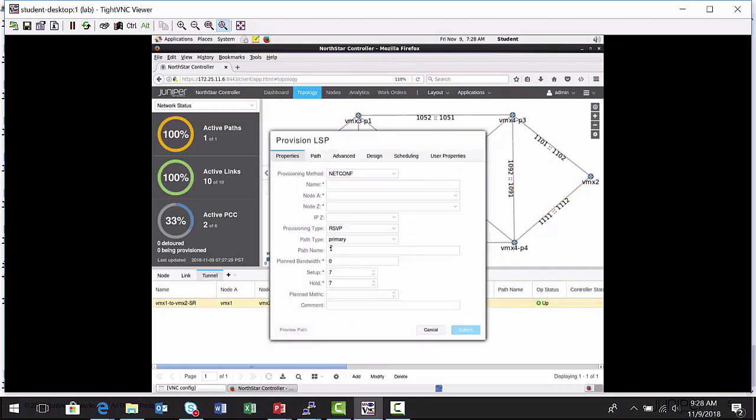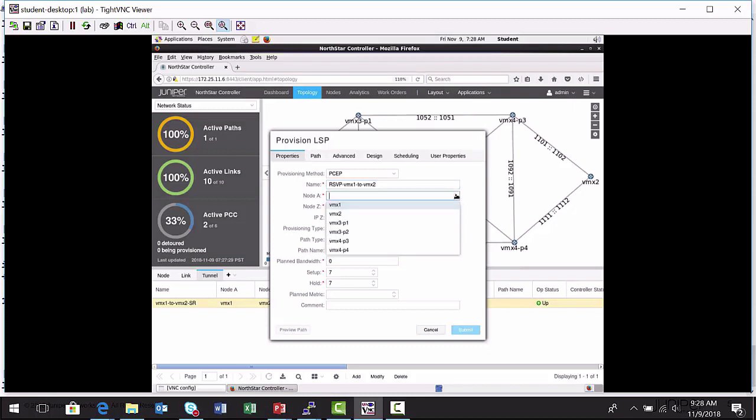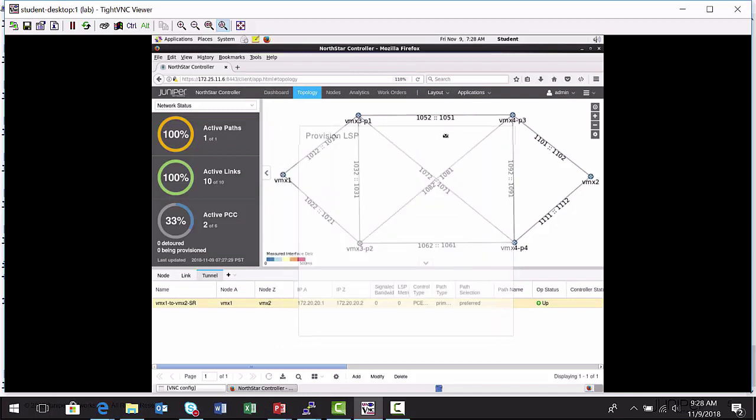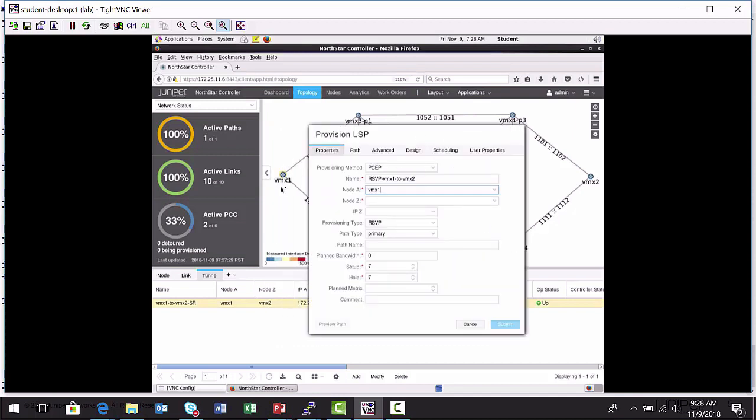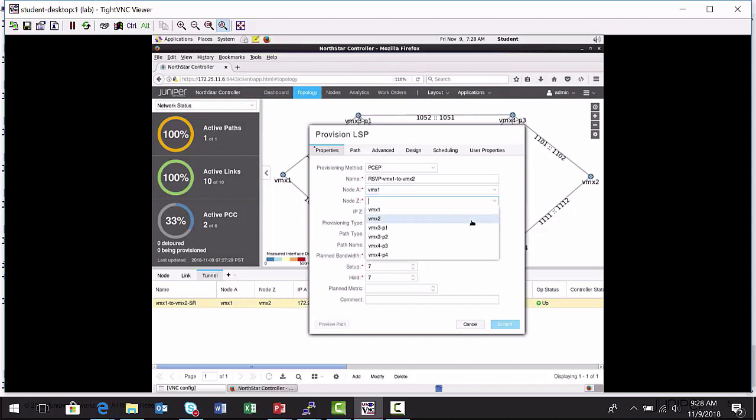I'm going to provision a new label switch path between the VMX1 and VMX2 nodes. I'm going to give it an easy to remember name: RSVP VMX1 to VMX2. I'm going to specify the ingress node, and this is VMX1, the node on the left-hand side of our lab diagram and in this topology map.